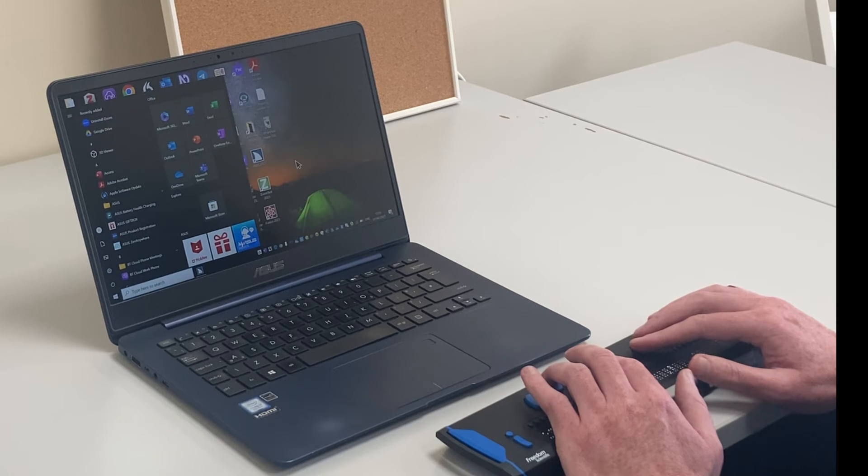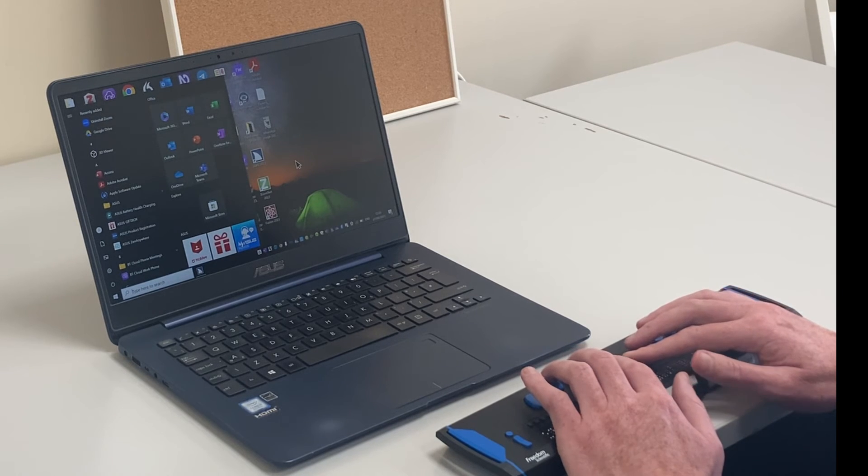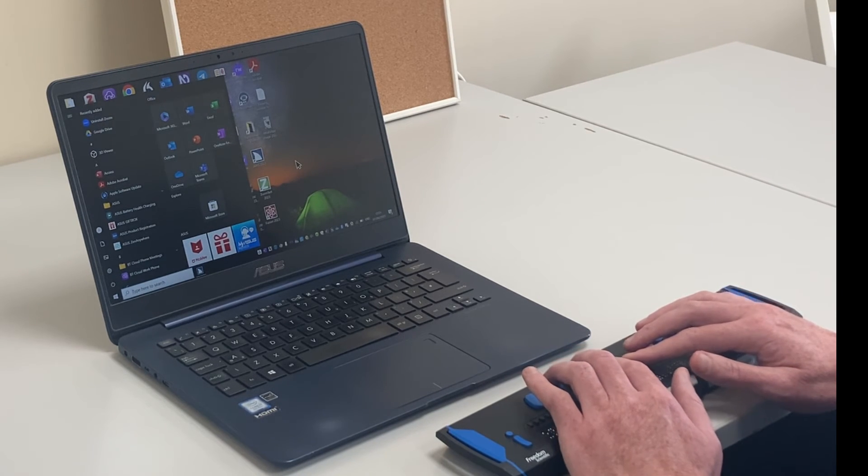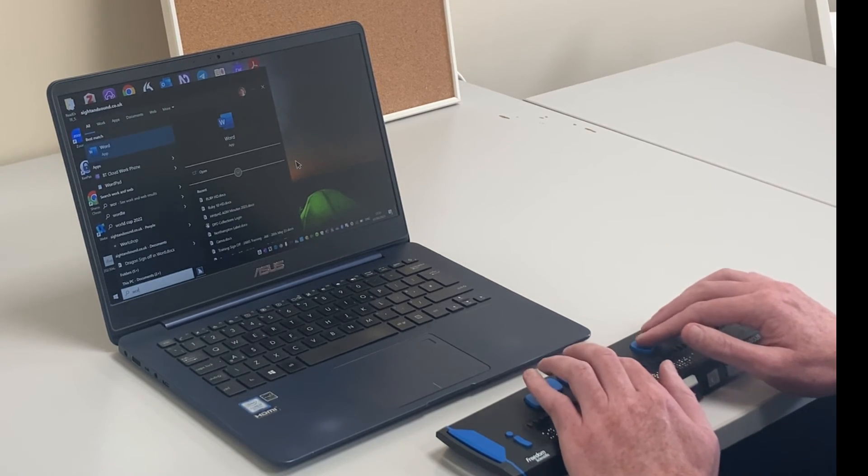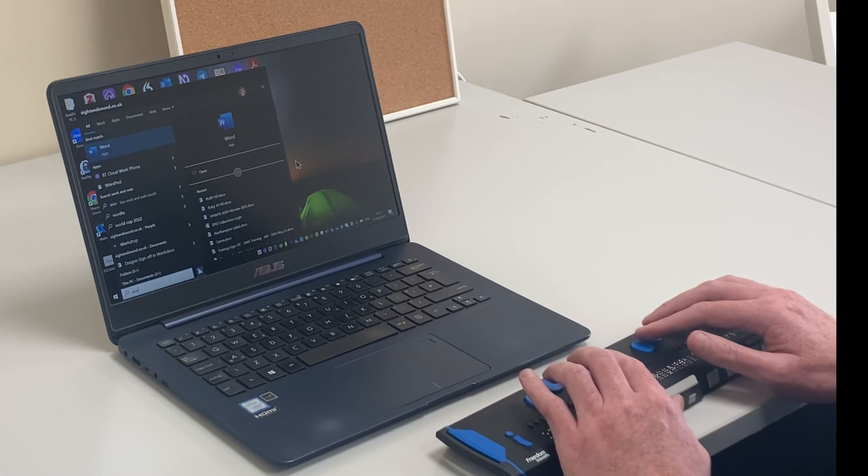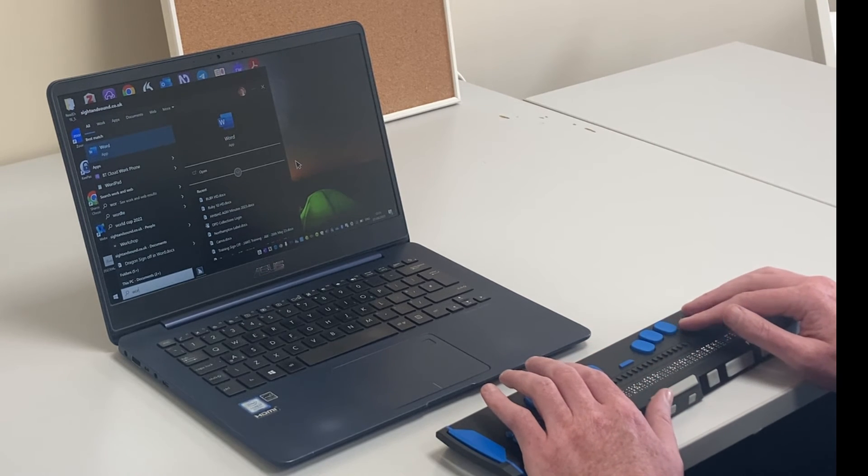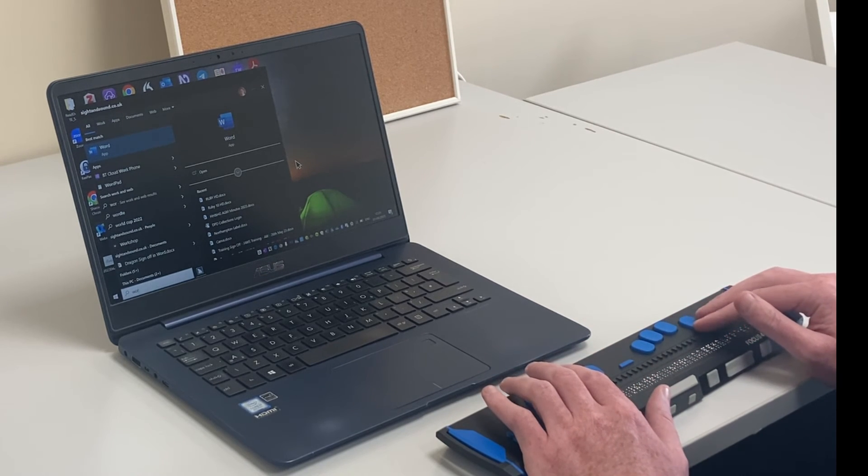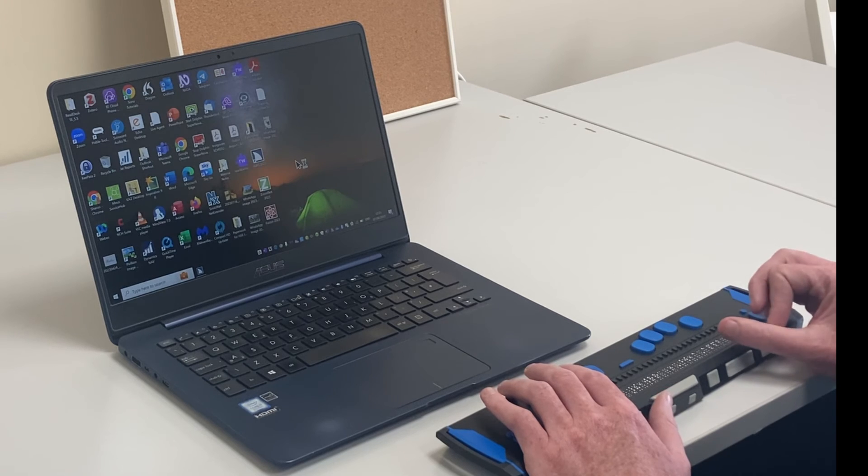Search box edit. Type in text. I'm now in my Windows start screen and I'll type in Word. Windows predicts my search and I'll press enter on the Braille display.